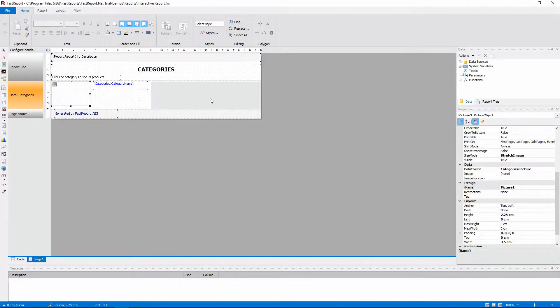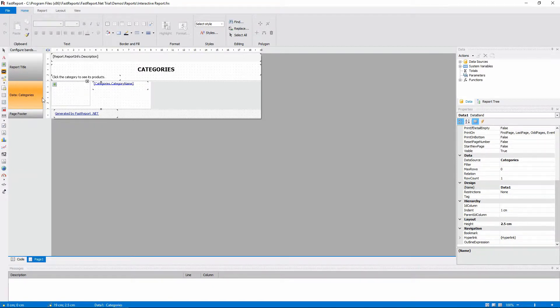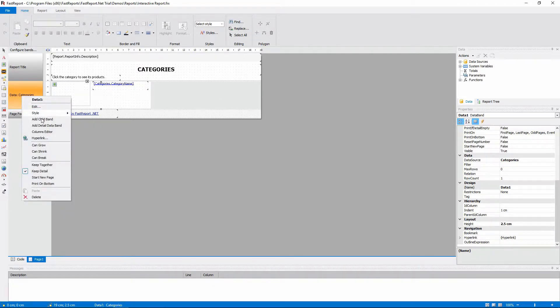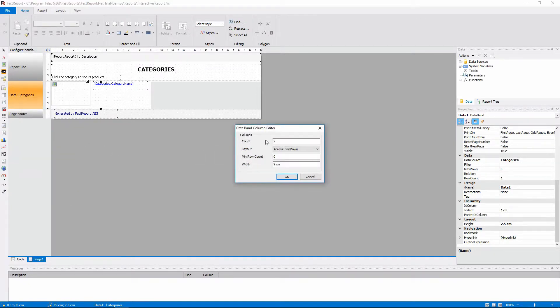By the way, here's how this band in the base report is divided into two columns. The data band has a columns editor, which lets you divide the band.